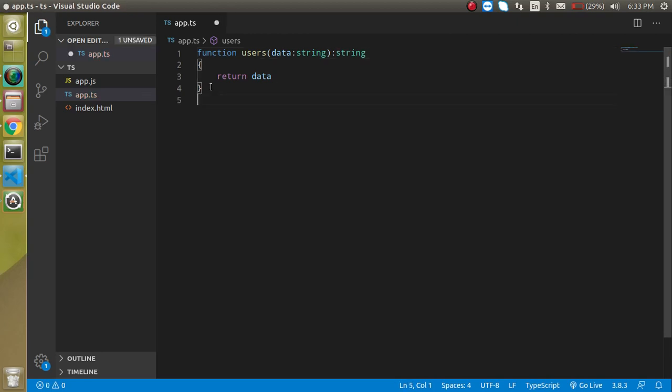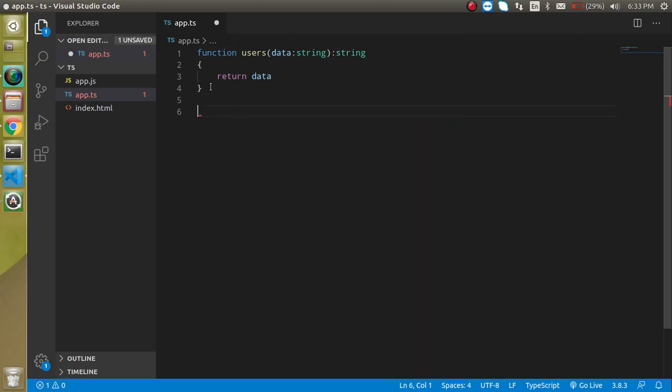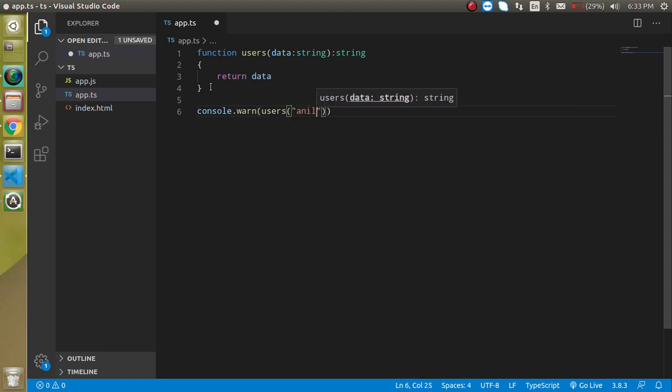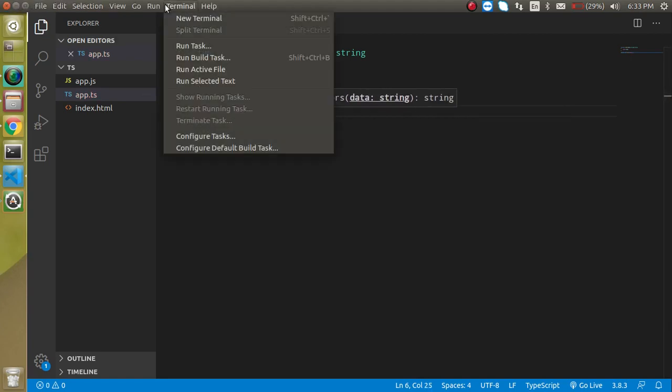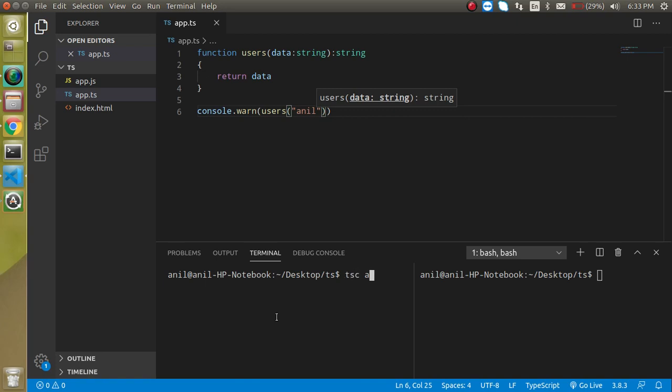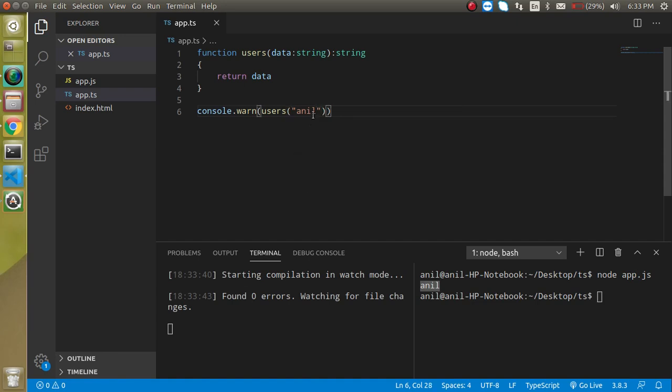And now let's say I'm going to make a console.warn and this users function and this is getting the data like anil. So it will be working fine, there is no error. So let's try it with the terminal also. I'm going to put here the two command typescript compiler app.ts-watch and here you can write here node app.js. So this is the output. This is pretty fine, there is no issue.